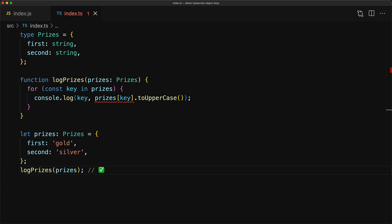But beyond that, you can see that we are now getting an error in our TypeScript code when we try to index the prices object with the key loop variable.